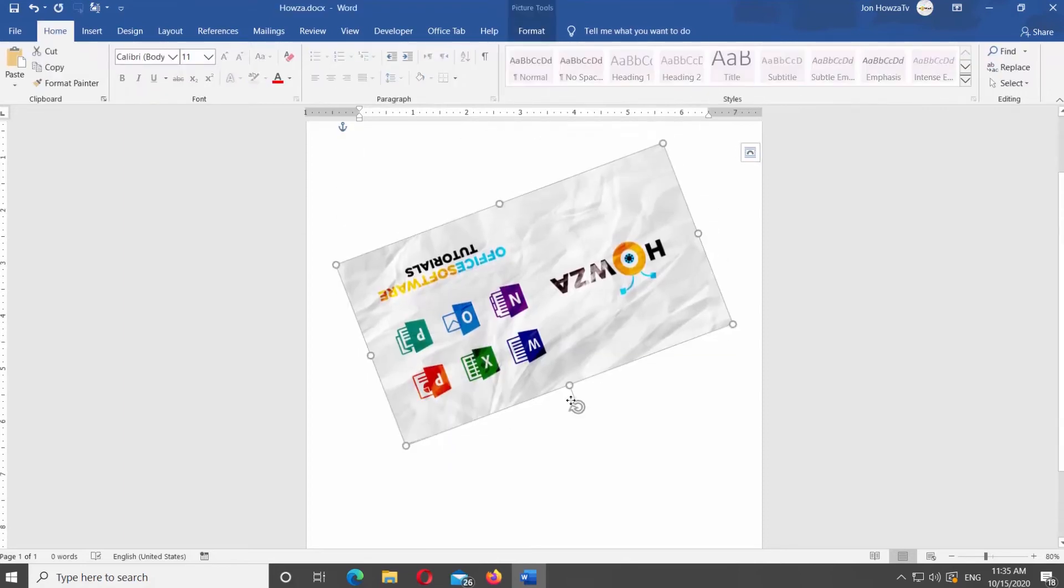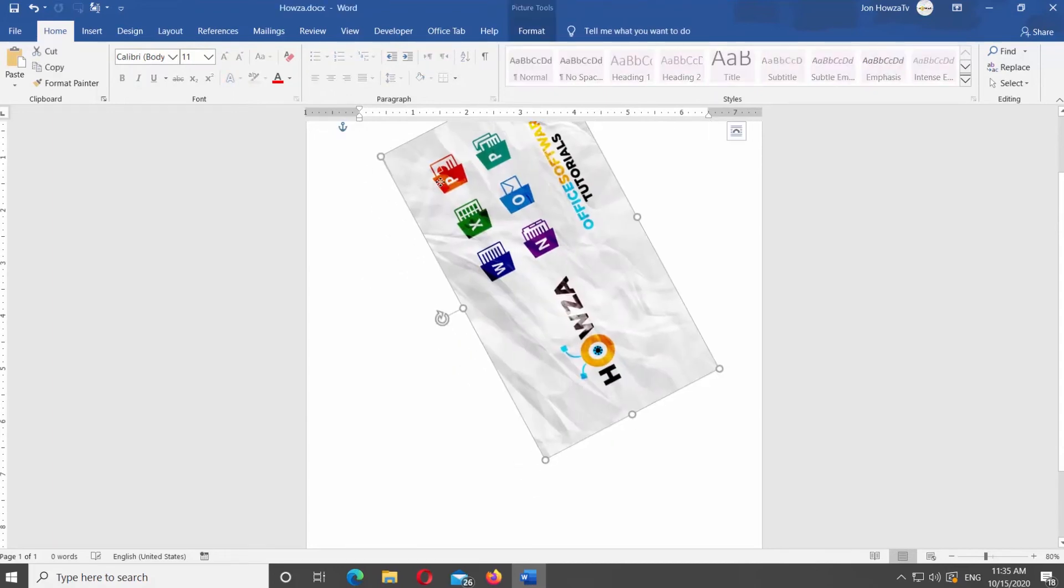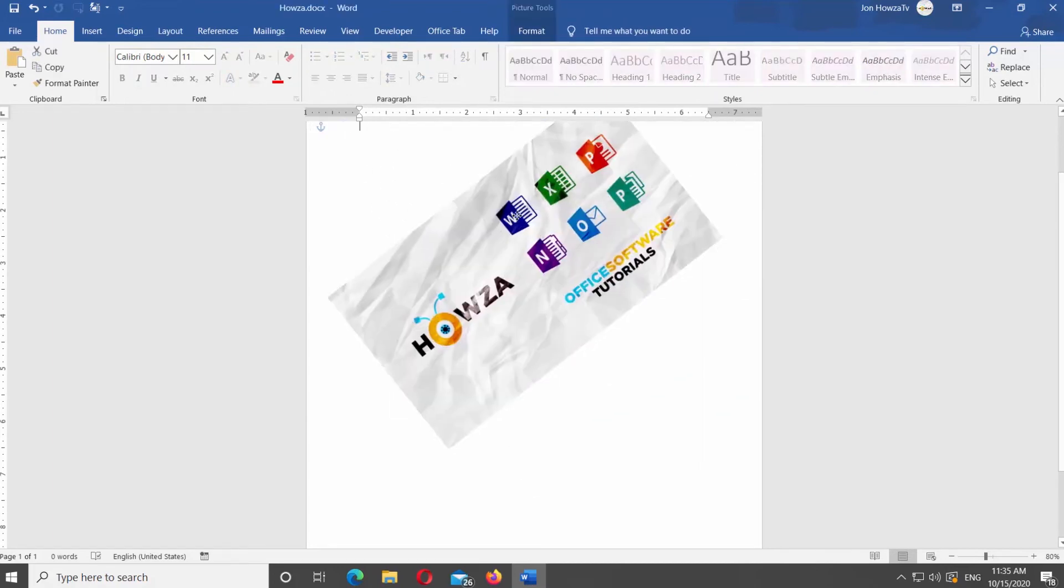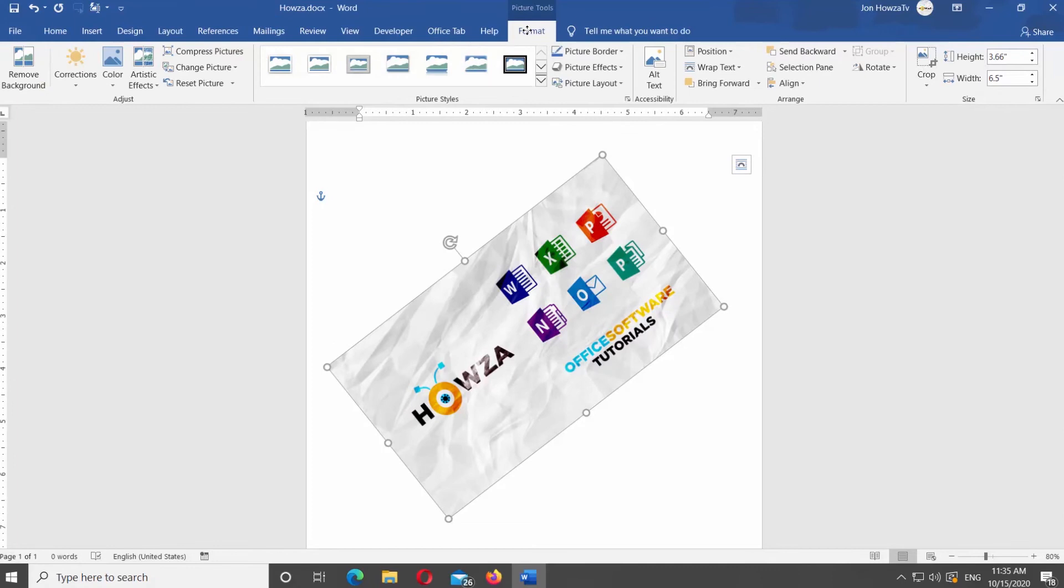There are other options you can use to rotate an image. Select the image you need. Go to Format tab at the top panel. Click on Rotate at the top panel.